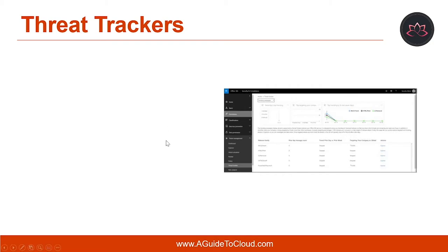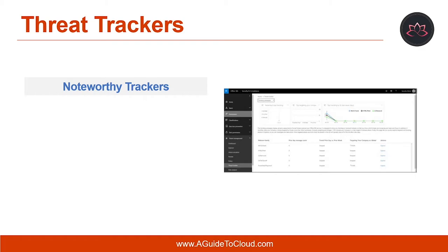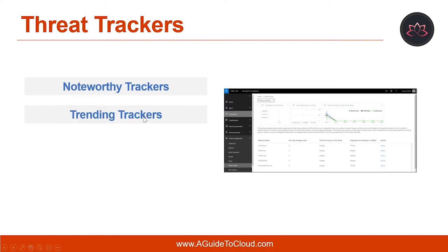Noteworthy trackers are where you will find big and small threats and risks that we think you should know about. Noteworthy trackers help you find whether these issues exist in your Office 365 environment and how they will impact your organization's use of Office 365. Trending trackers highlight new threats that haven't been seen in your organization's email in the past week. Trending trackers give you an idea of new threats you should review to ensure your broader corporate environment is prepared against attacks.